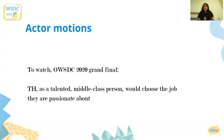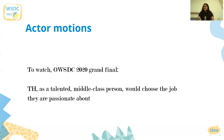A debate to watch which deals with actor motions is the OWS DC 2020 Grand Final on the motion: 'This House As A Talented Middle Class Person Would Choose The Job That They Are Passionate About.' We will link all of the videos mentioned throughout this video in the caption, and I hope this helped — thank you.